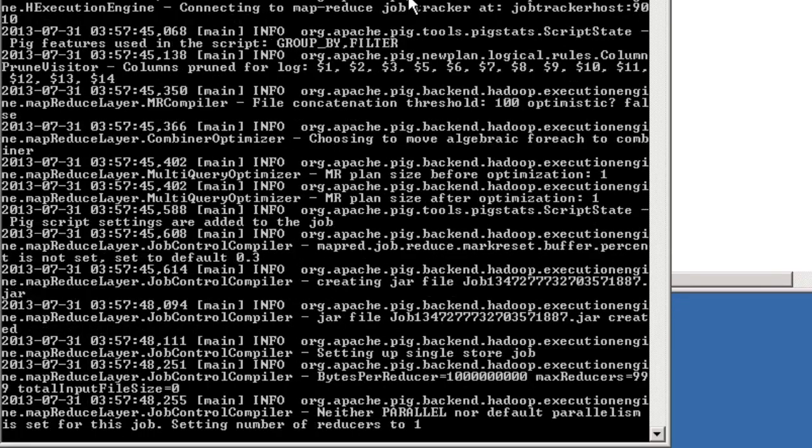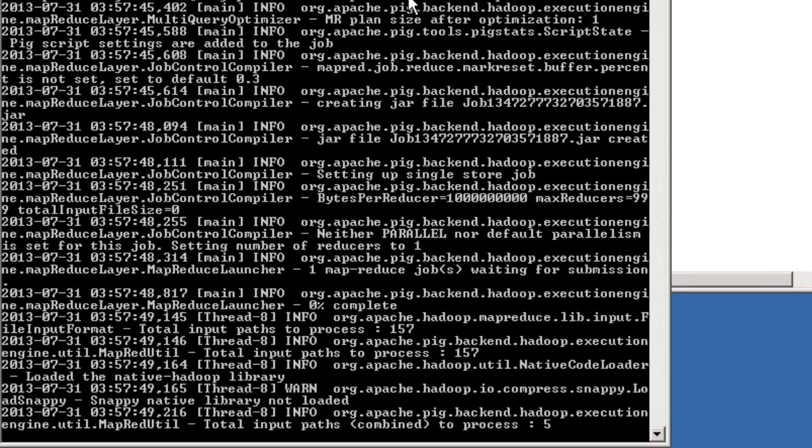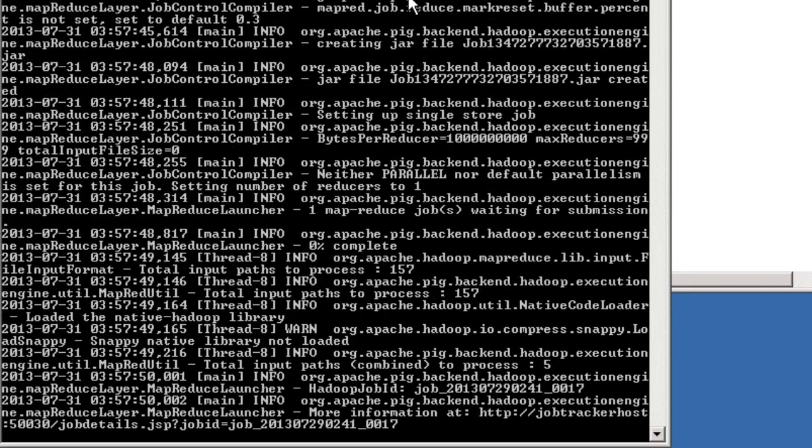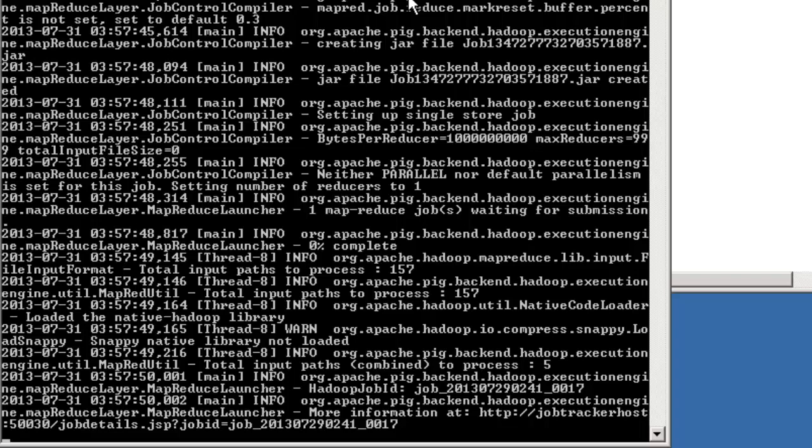If you watch carefully, you can see that the Java MapReduce infrastructure is being called up to run what this pig script is trying to do.